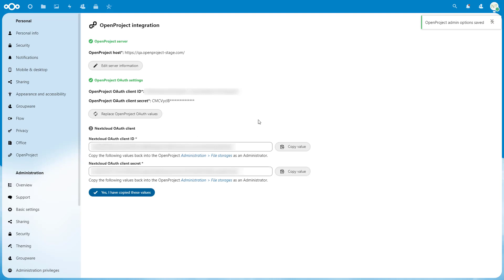In the page that appears, you will see new OAuth values that are once again generated automatically, but this time by Nextcloud. OpenProject will need these values to be able to connect to your Nextcloud instance. Much like in the previous step, you will need to copy these two generated values, Nextcloud OAuth Client ID and Nextcloud OAuth Client Secret, and paste them into OpenProject.